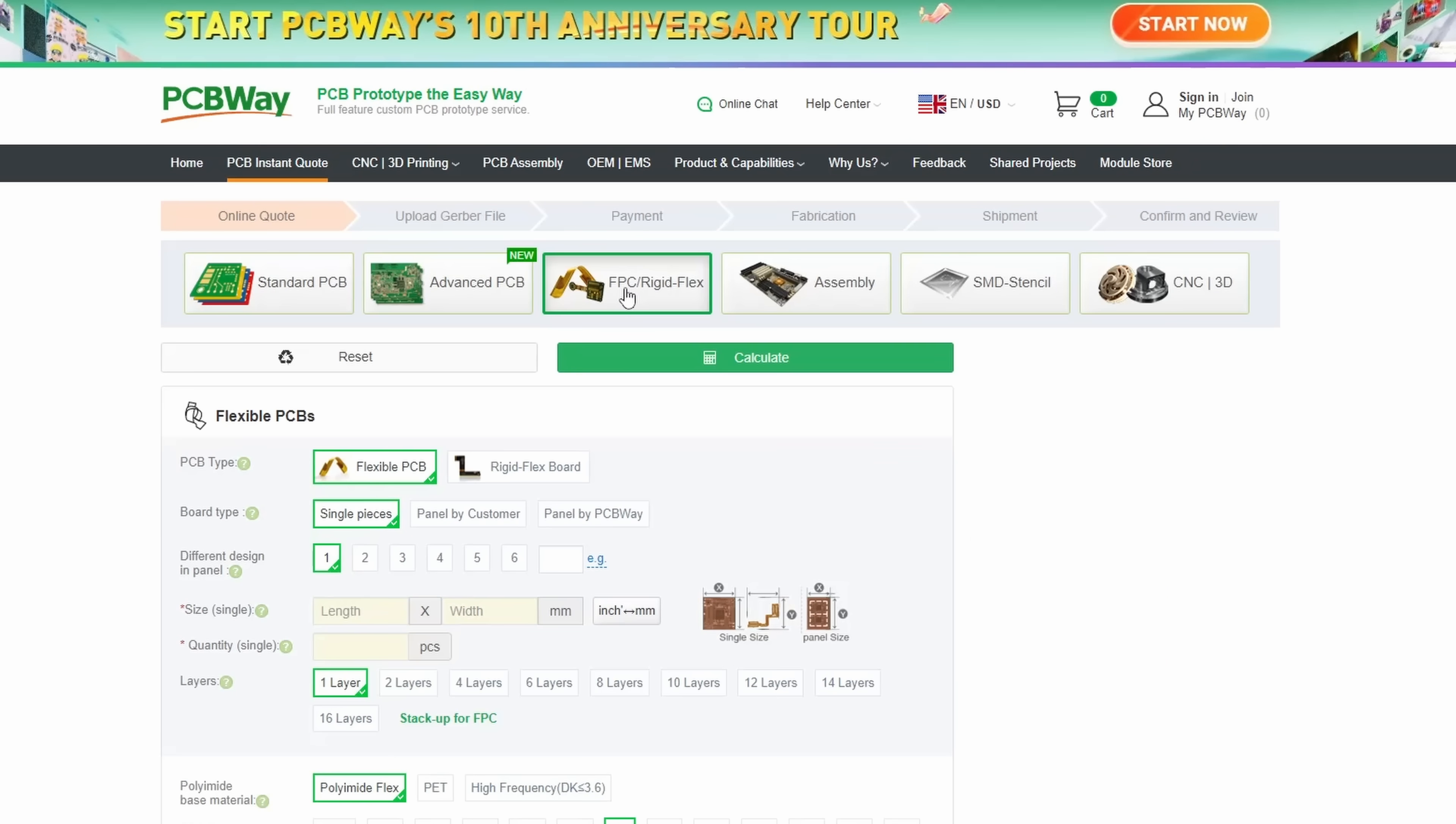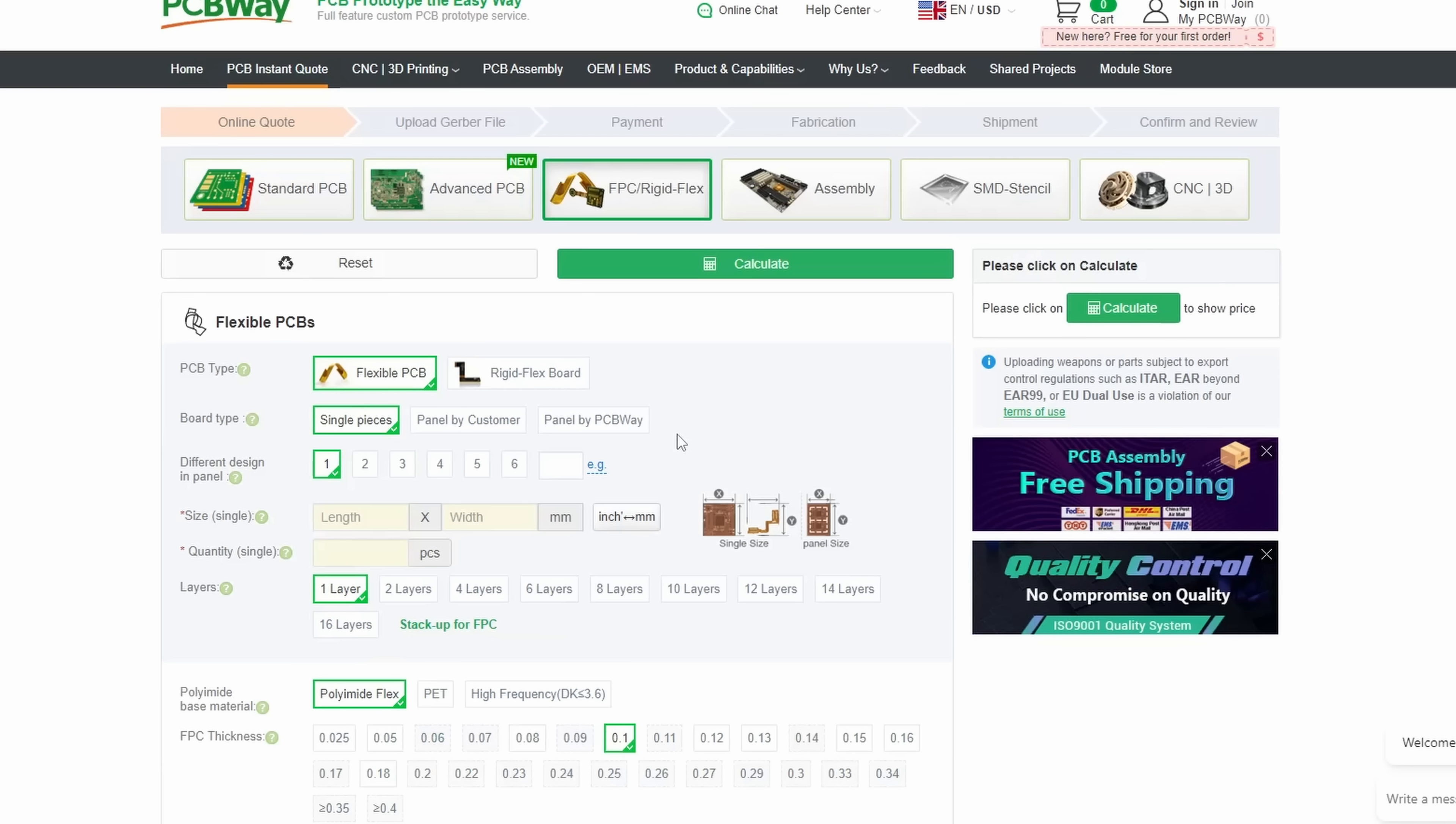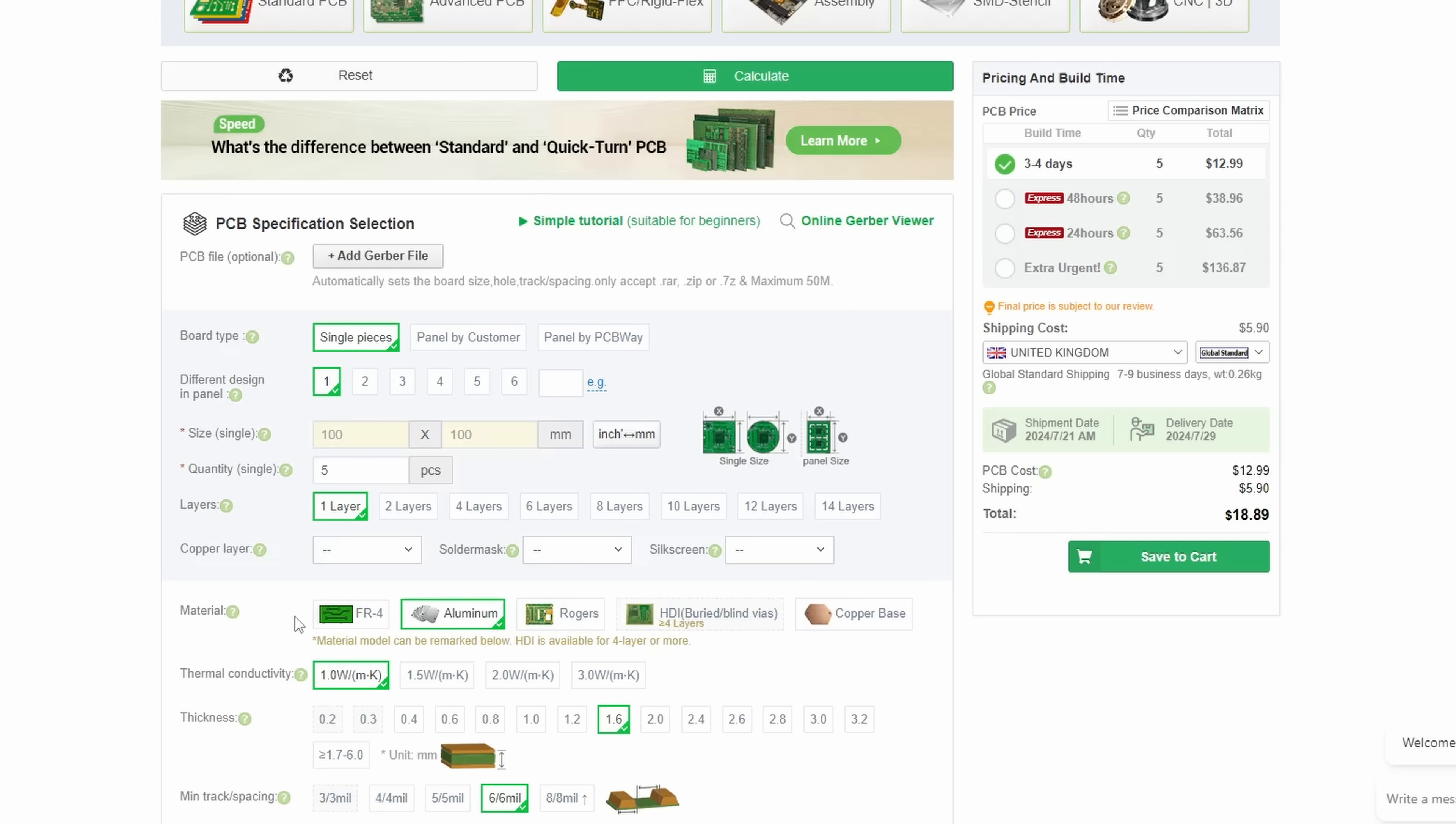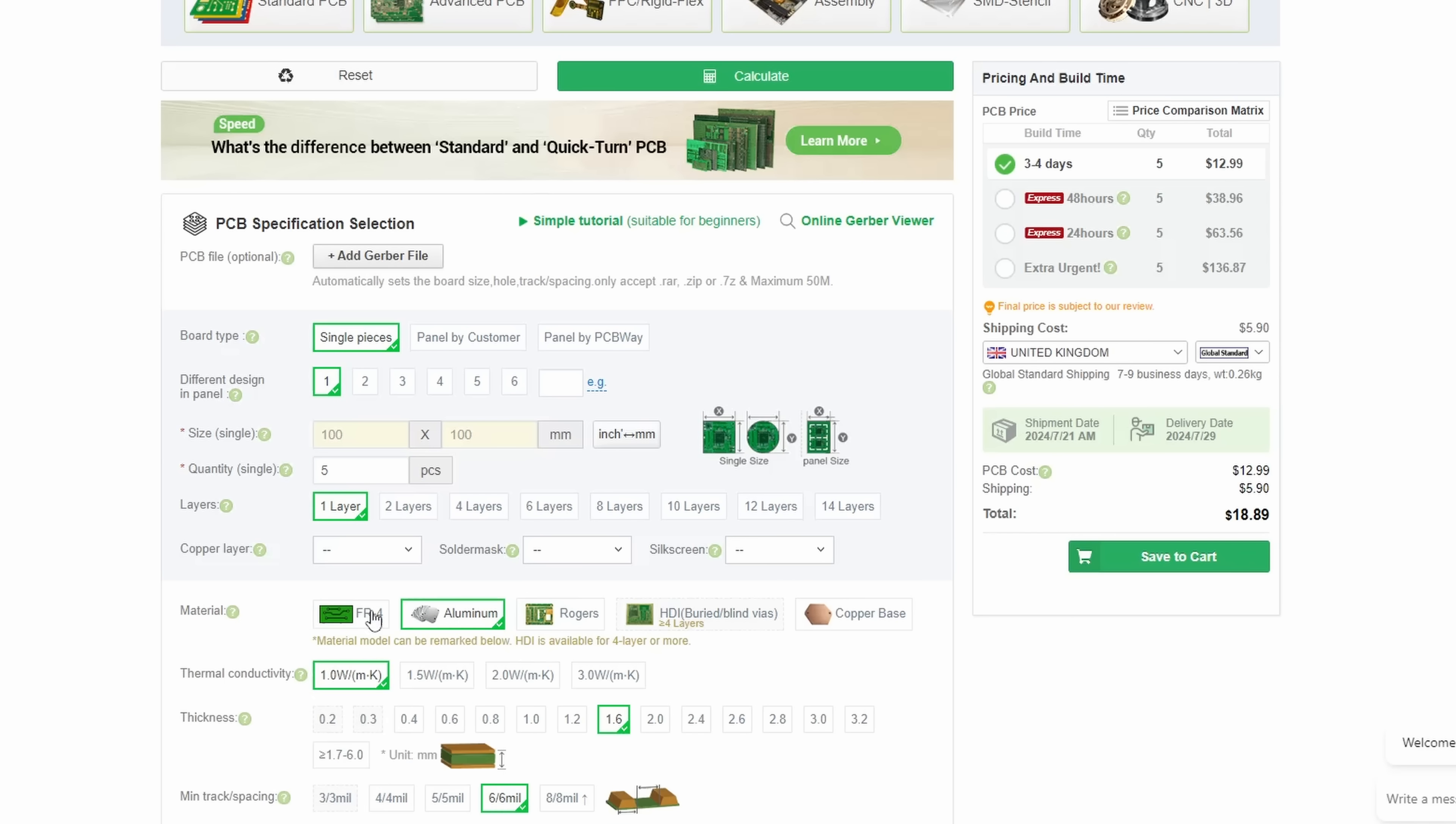PCBWay can also create PCBs with advanced features once you get better at designing, and they can also create fully assembled and populated PCBs too, as well as flexible PCBs and even if you want to you can have an aluminum core in the center to use the whole PCB as a heatsink.